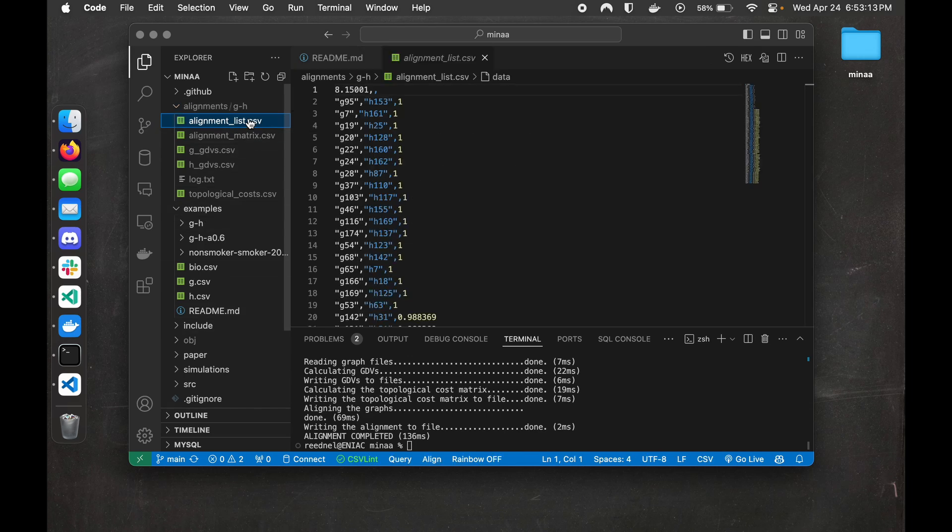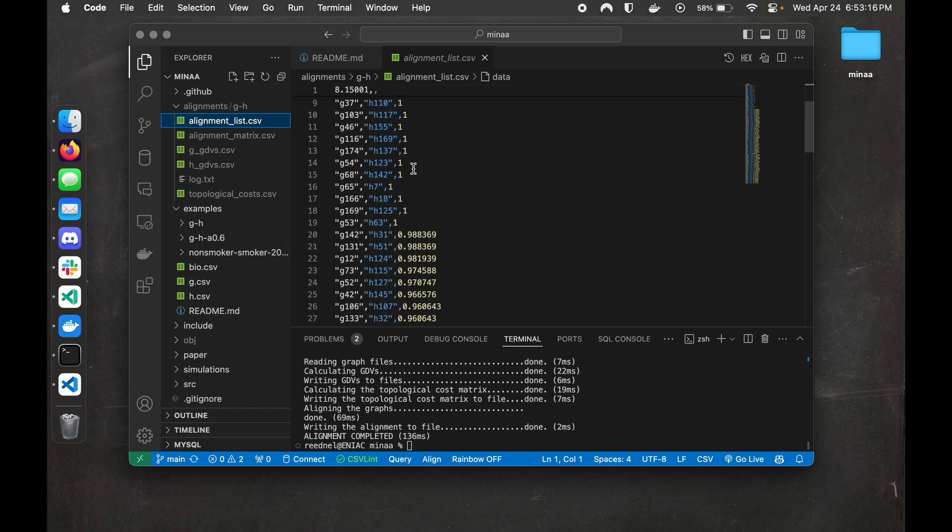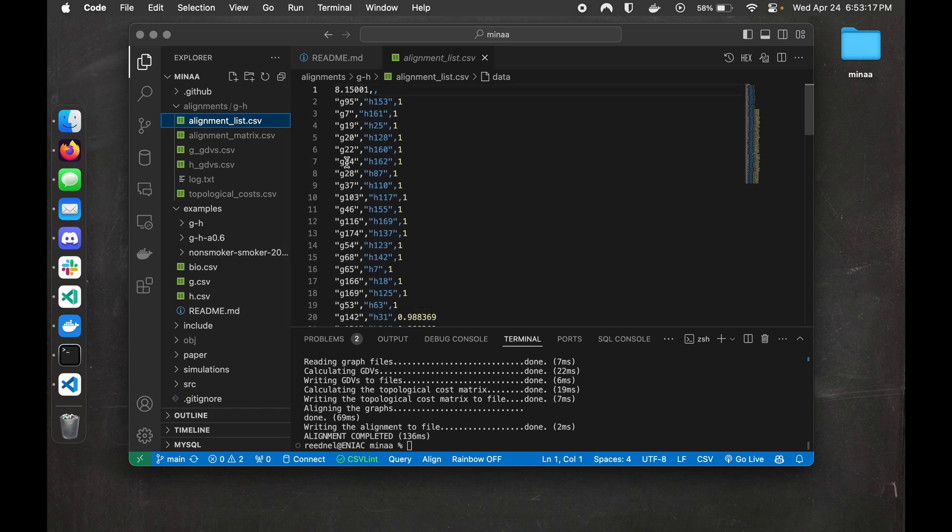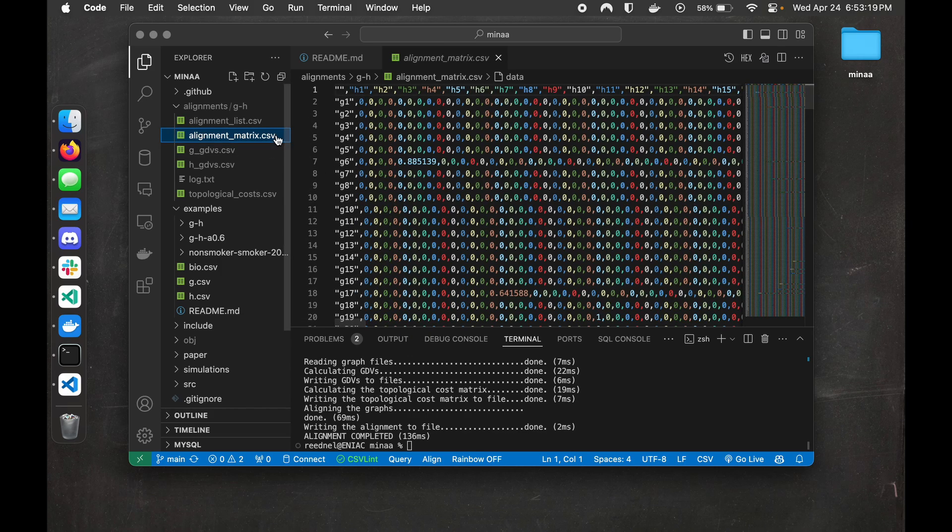For user convenience, we've got the alignment in both a list and a matrix form. So yeah, that's MENA. Super simple to install and execute.